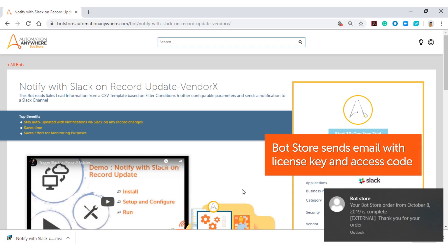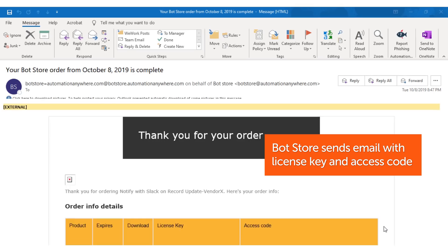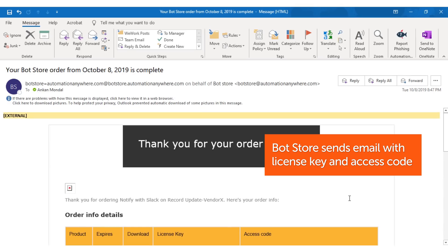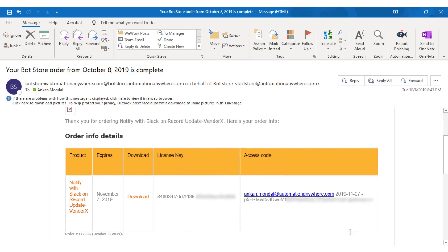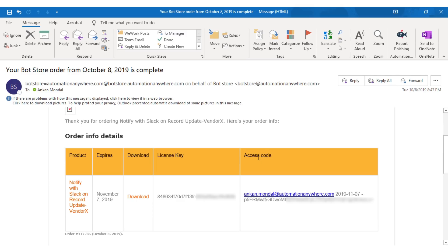You will also receive an email from BotStore with the license key and the access code for the bot. The access code is not applicable for free bots and digital workers.